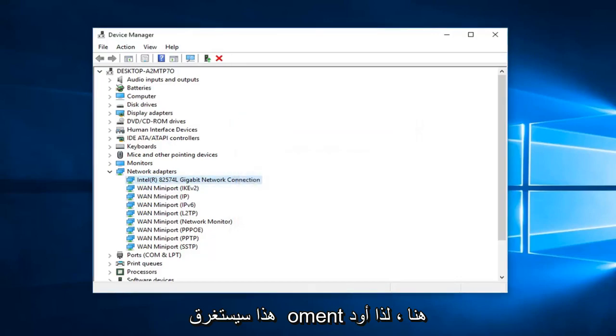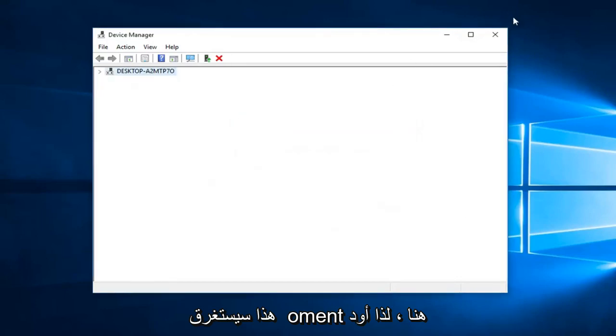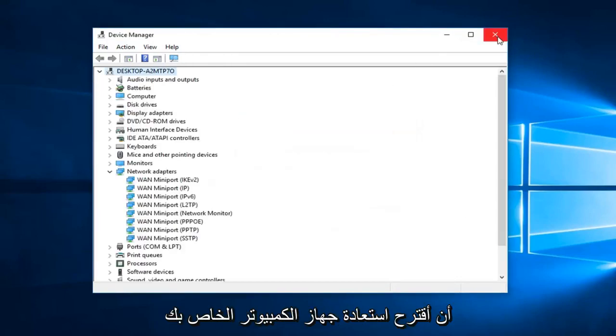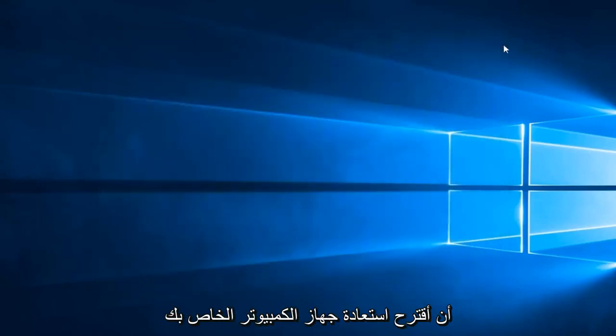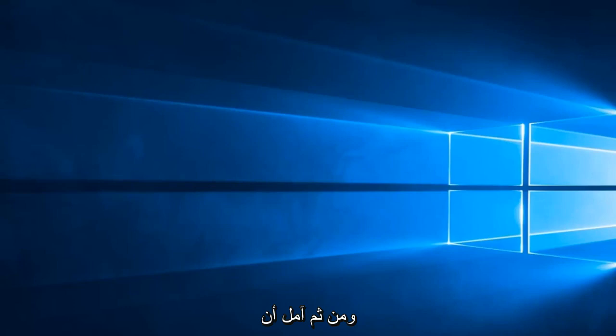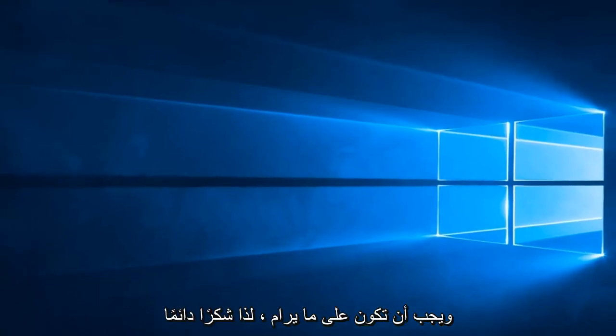So we will take a moment here. Then I would suggest restarting your computer and then hopefully the driver should automatically be reinstalled and you should be good to go.